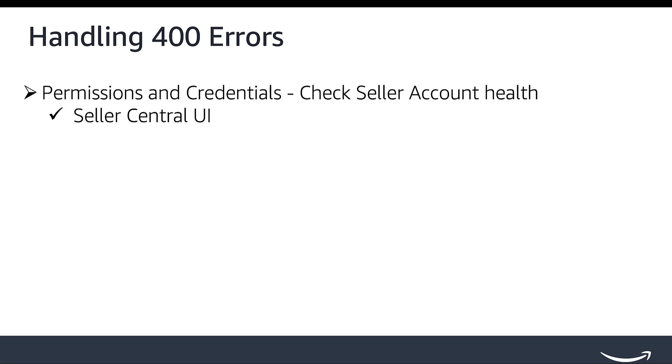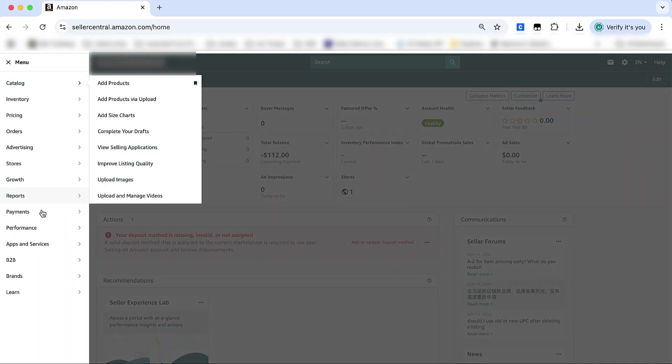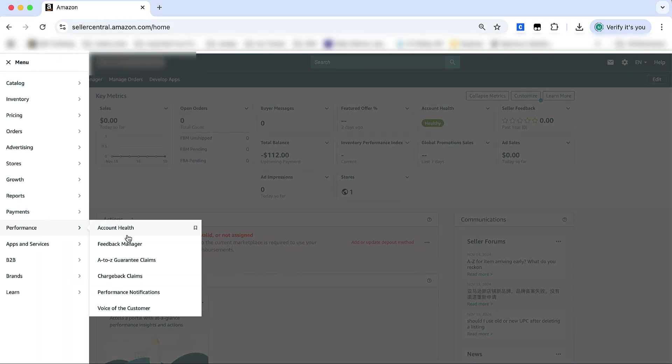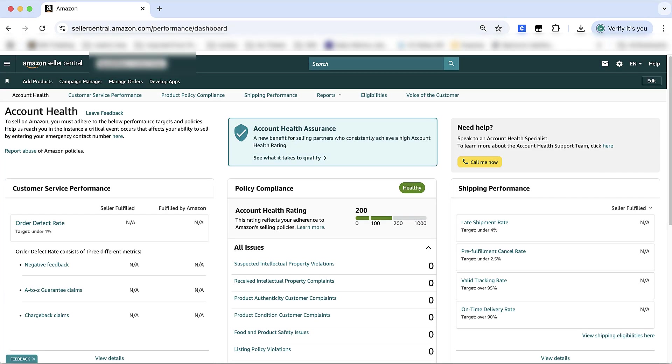Verify correct usage of NEXT tokens for applicable APIs. For permissions and credentials, confirm that the seller account in your request has an active status. This can be checked by the seller under Performance, Account Health page on Seller Central. If a seller account has not been used for 90 or more days, the account will be marked dormant, and the seller will be advised to update their credit card in Seller Central.